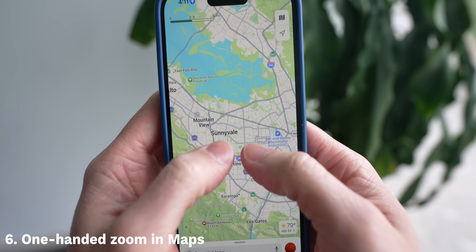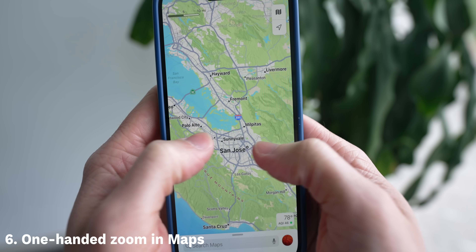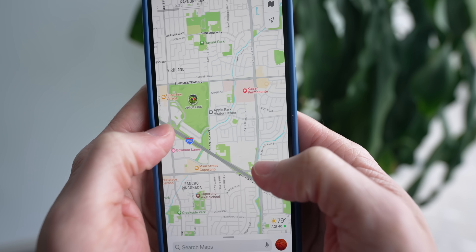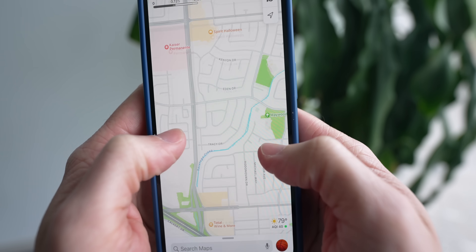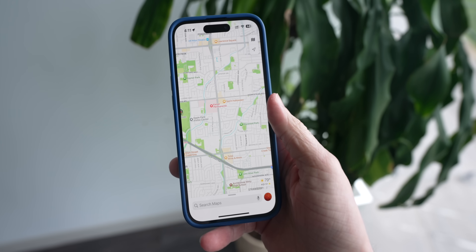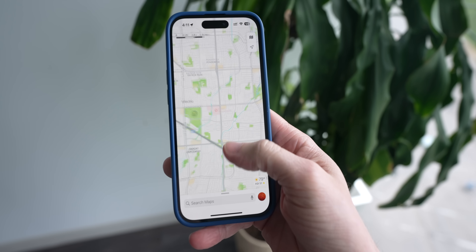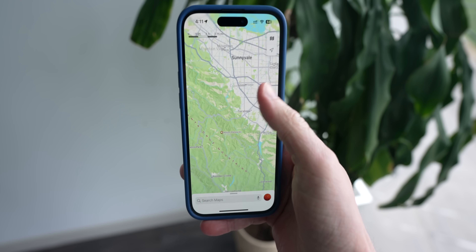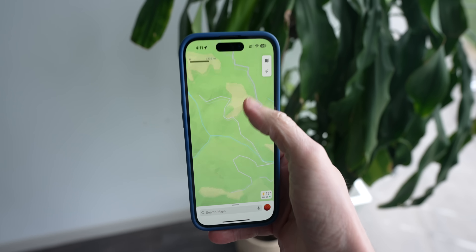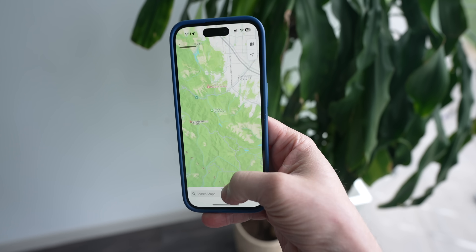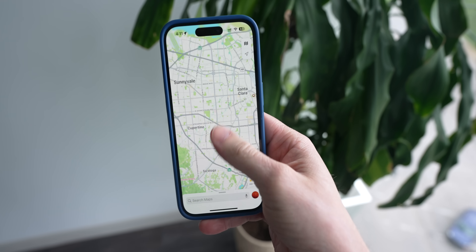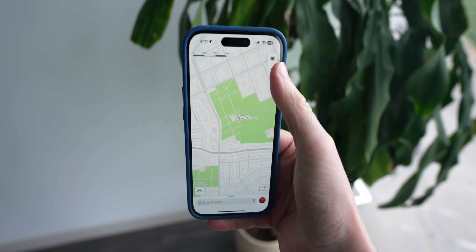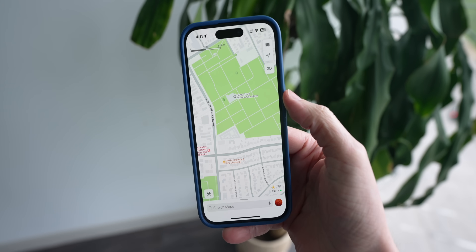If you use the Maps app a lot while driving, you've probably realized it's hard to zoom in and out because it requires a two-finger pinch. But Apple has added a really cool one-handed gesture where you can double tap and then pull out to zoom out, or double tap and pull in to zoom in. This one in particular has been huge for me and it just makes it so much easier to figure out where I'm actually going.